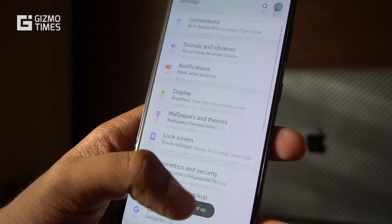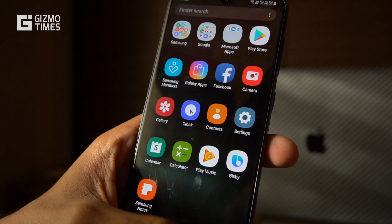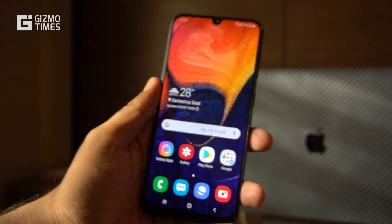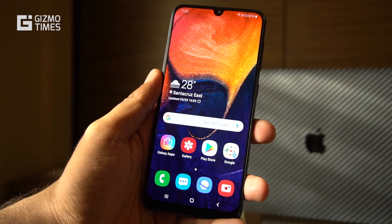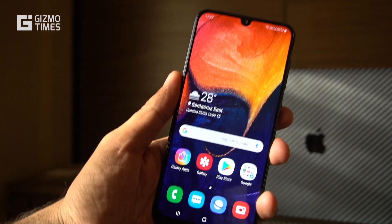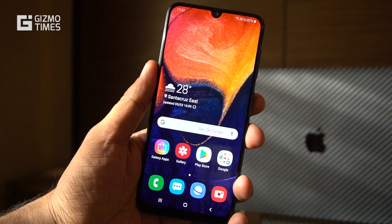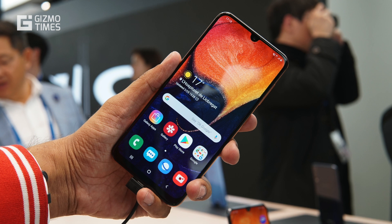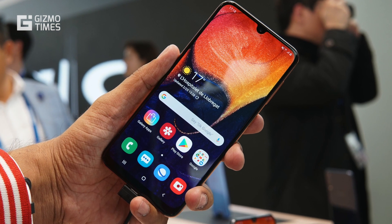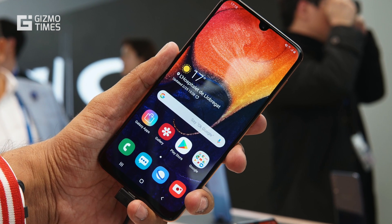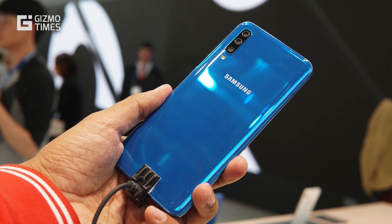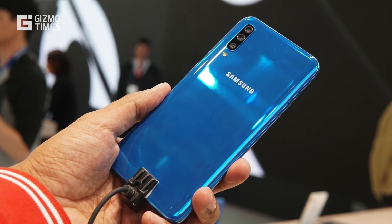This was part one of the Galaxy A50 tips and tricks, covering personalization of the home screen, the interface look, display settings, and security options. There are a couple more parts coming with additional important tips and tricks for the Galaxy A50. Stay tuned on Gizmo Times, subscribe for more, and thanks for watching.